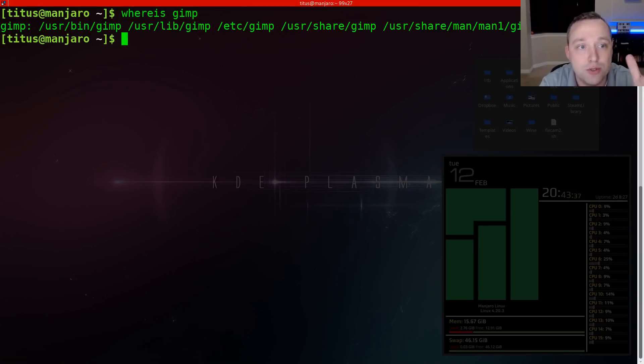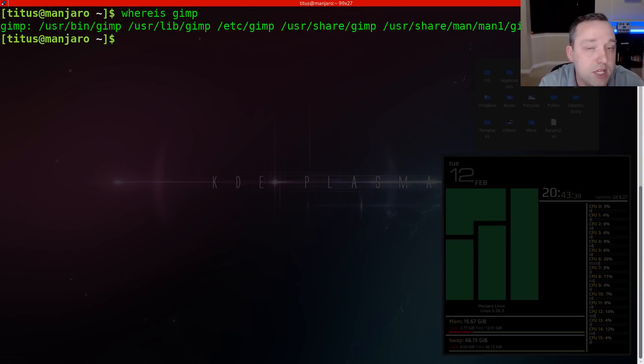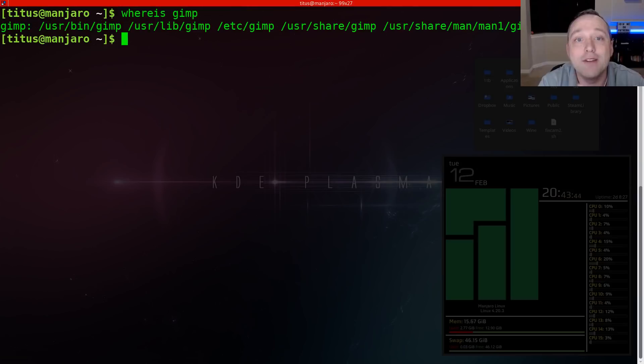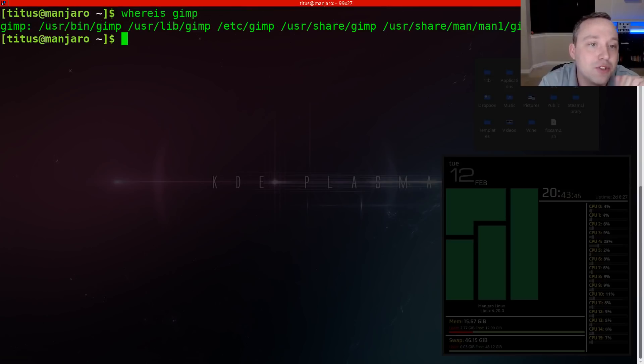So I know it's in user share GIMP, ETC GIMP and user lib GIMP and user bin GIMP. So there's that, that's where all of it is located, which is pretty cool.